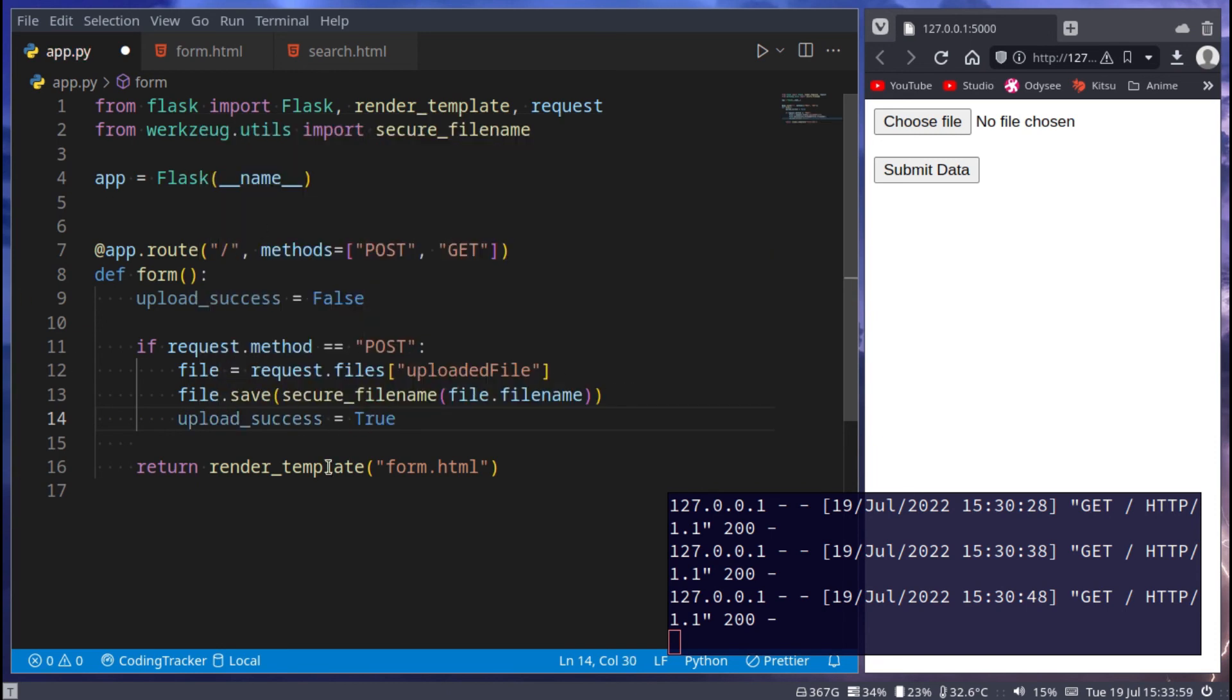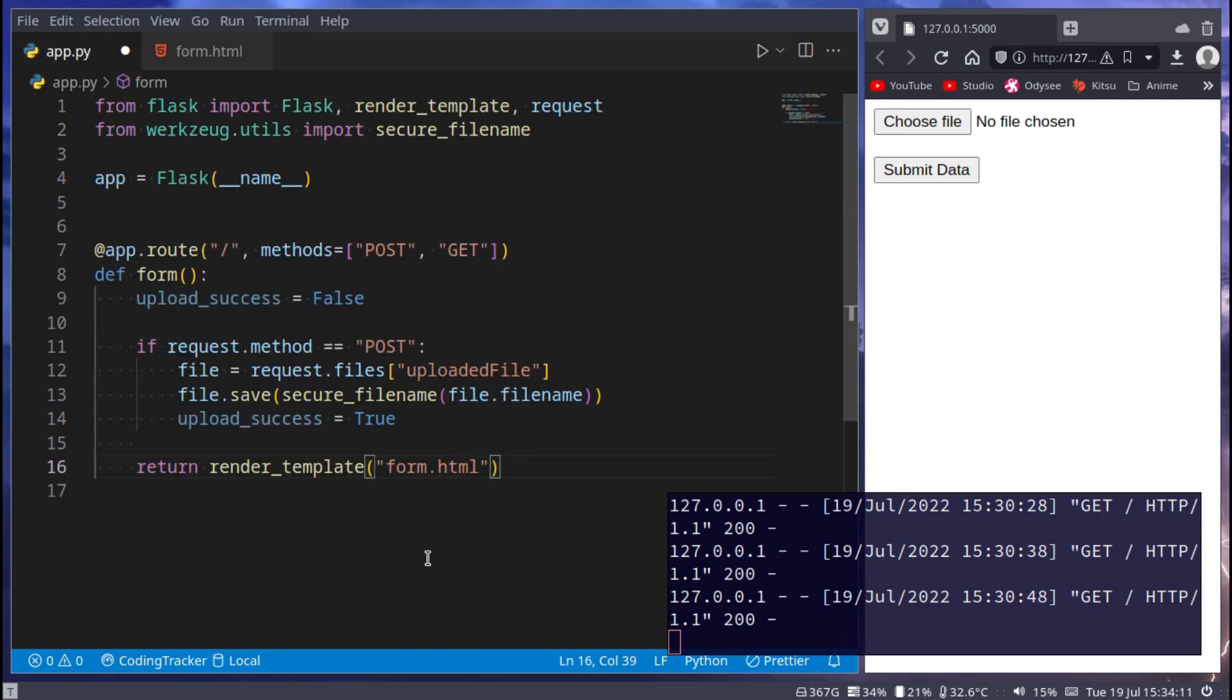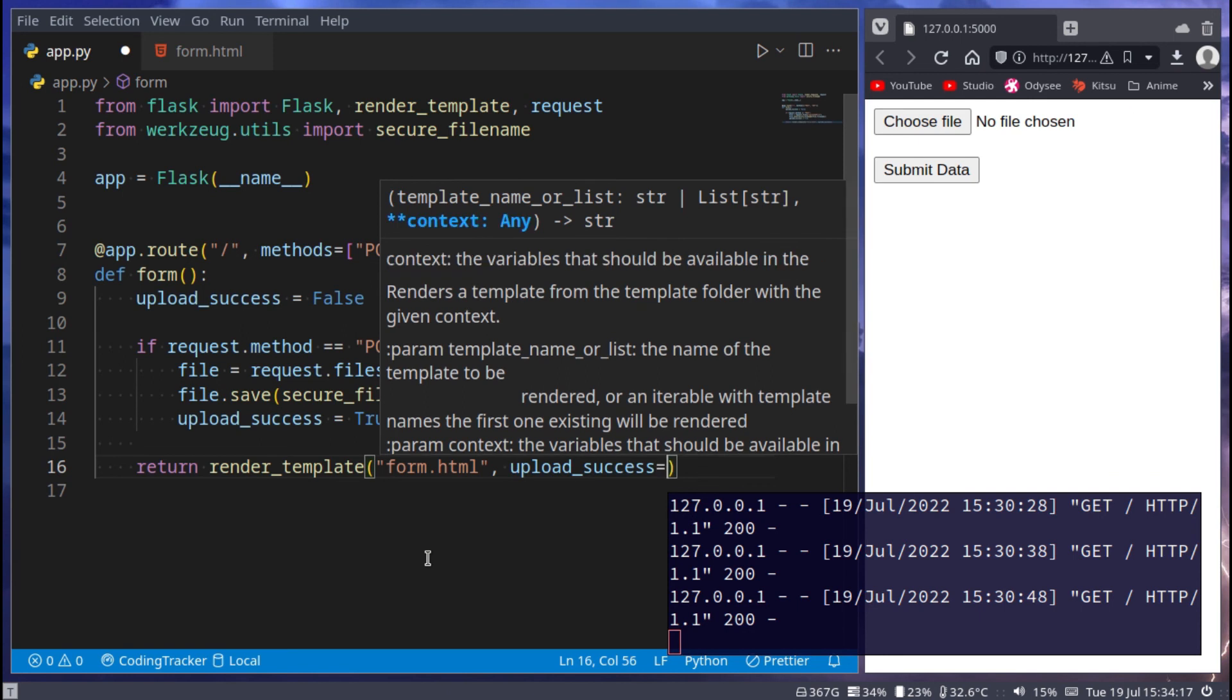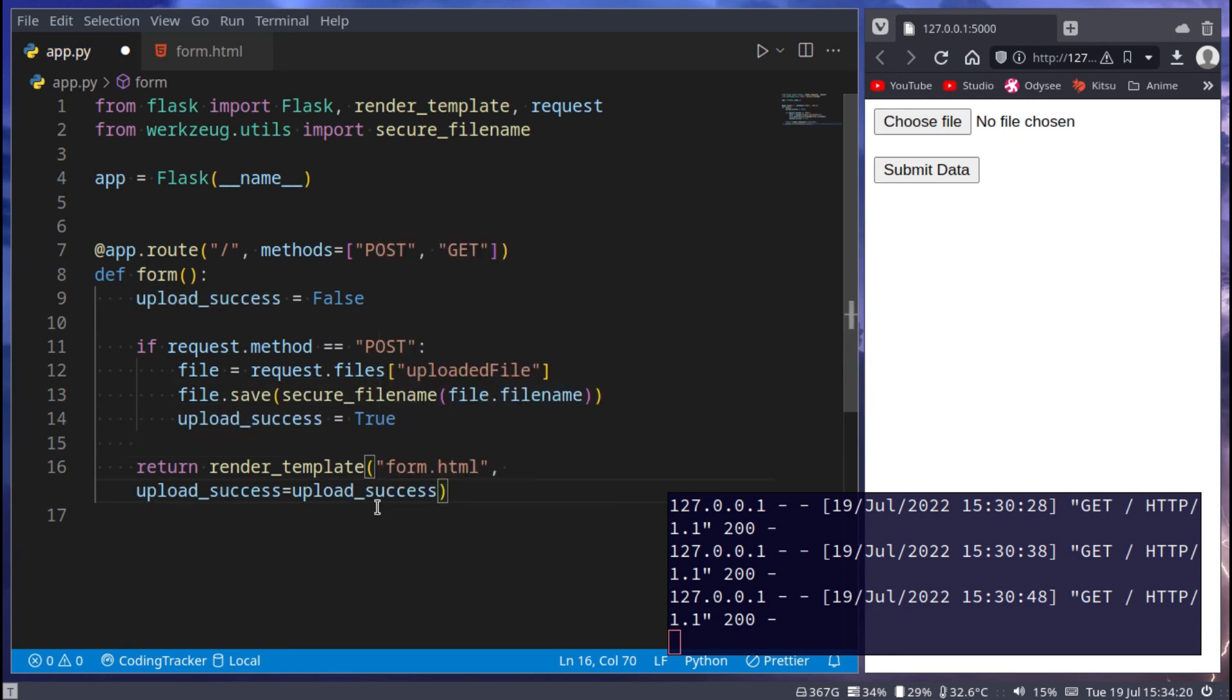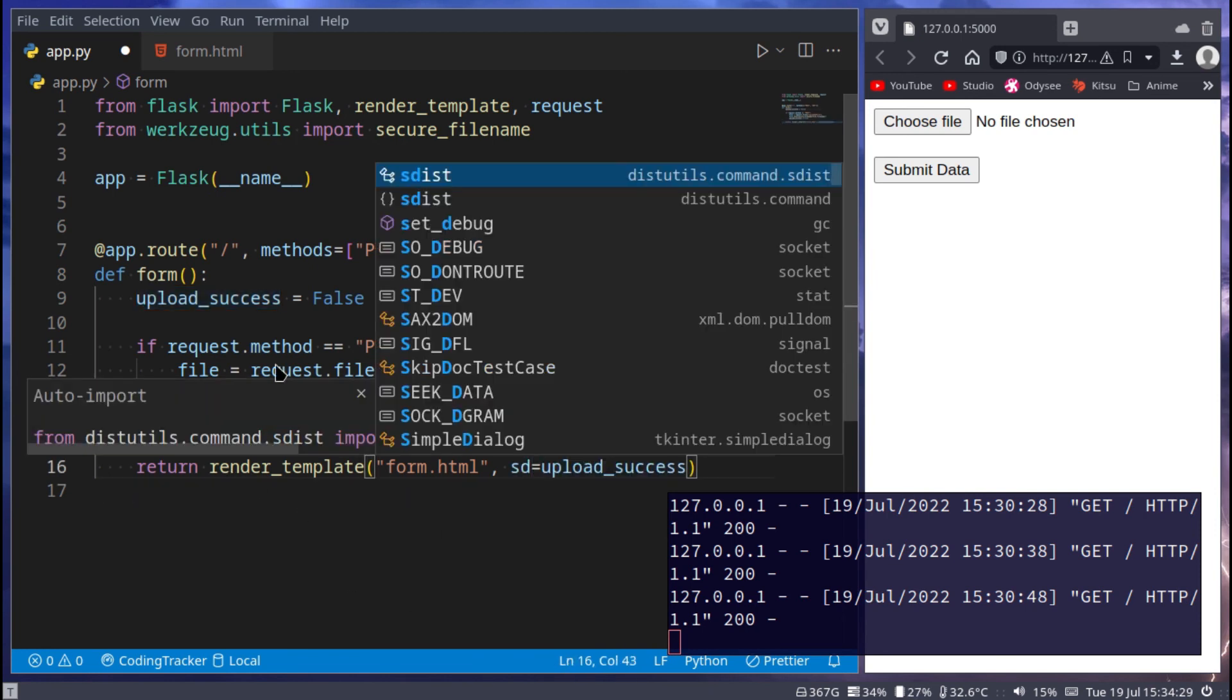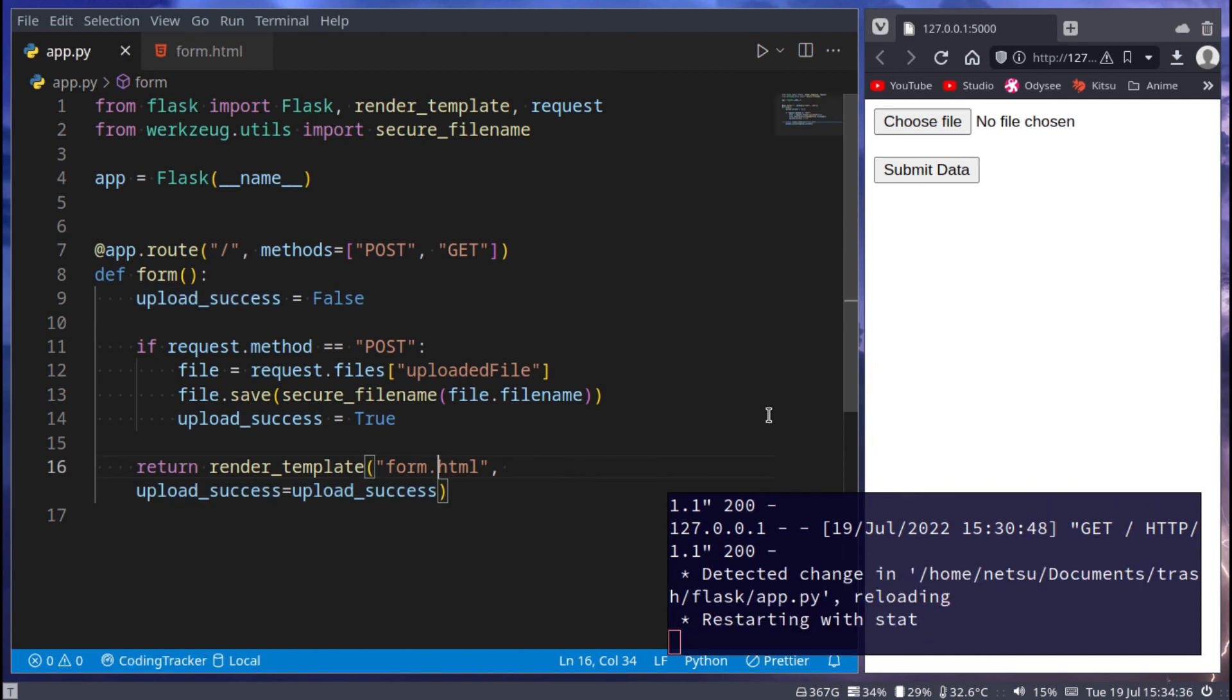Now we need to pass this uploadSuccess back to our page. So when we go to form.html, we can see this. Now to do that, it's fairly simple. We just say, uploadSuccess is equal to uploadSuccess. So this is what we're going to access it with, so right here, and this is the value. So we make this isd, then here we'll need to make that isd as well. Cool. If you save and you refresh, everything should be updated.